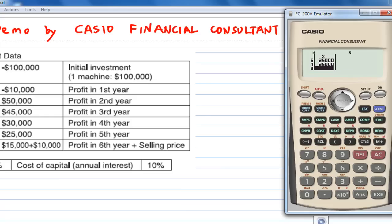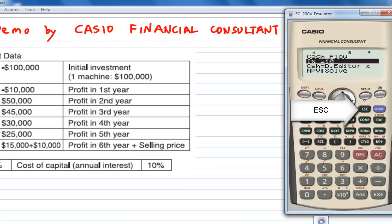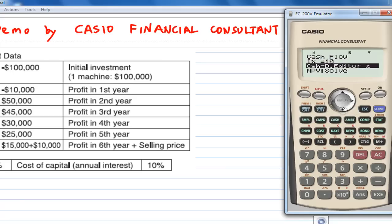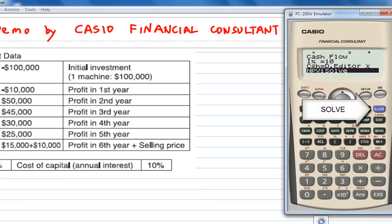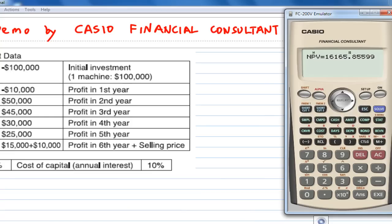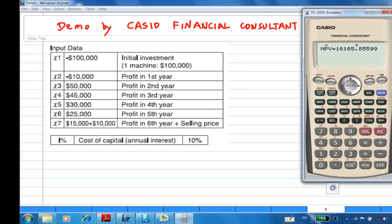To continue the calculation, press escape to get out of this table. Then move down to NPV — net present value — and press the blue solve button. You'll find that the net present value NPV is $16,165.86. This is how you can use this calculator to compute the net present value.